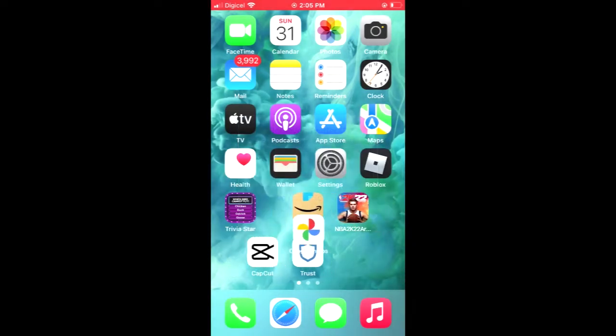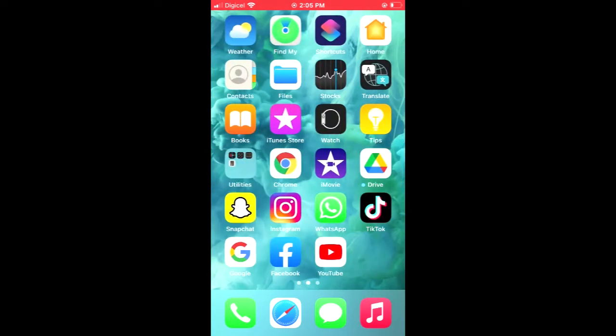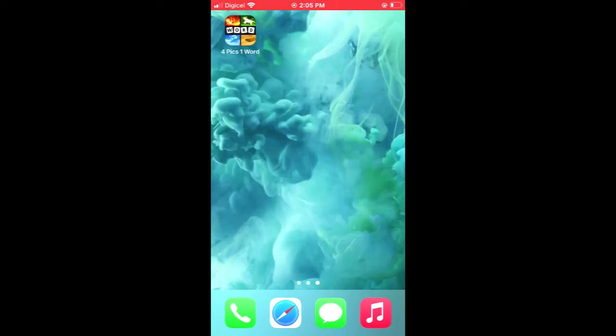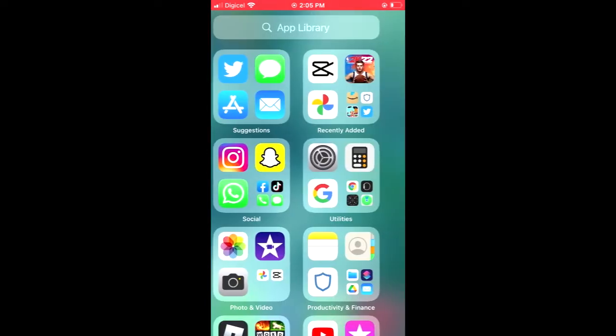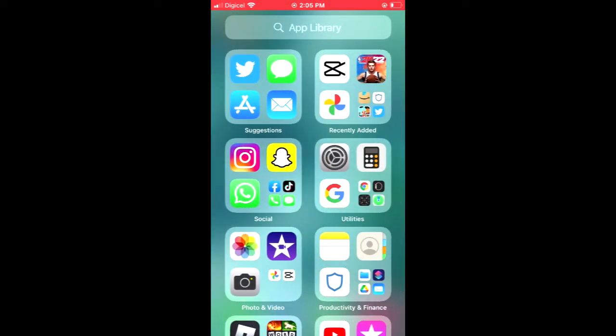Now, to unhide the app, you'll simply slide your phone all the way to the right, or you could search for it. I'll slide to the right, and where you see the search bar at the top, you're going to tap on that.